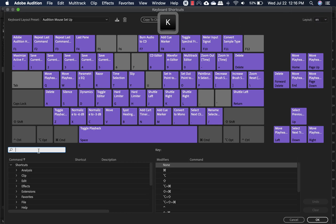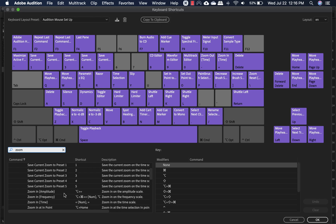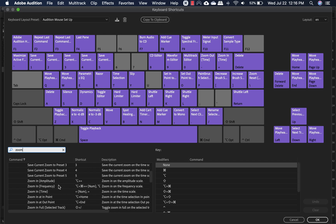You can always just type in zoom and it'll show you basically all the stuff that you need to set those up.